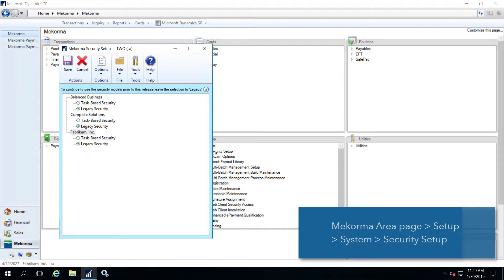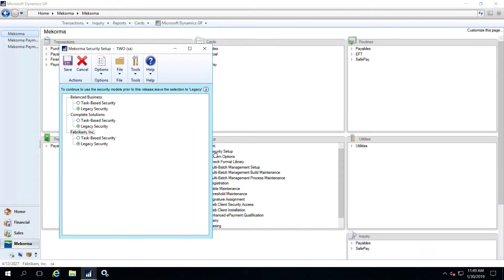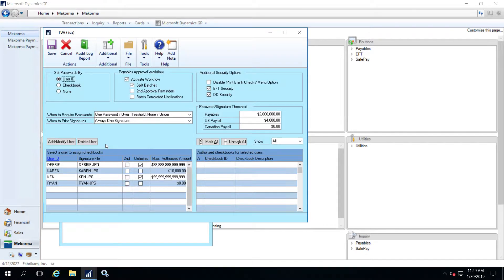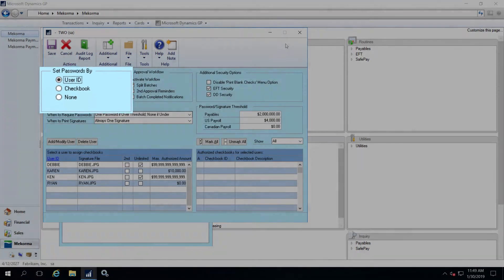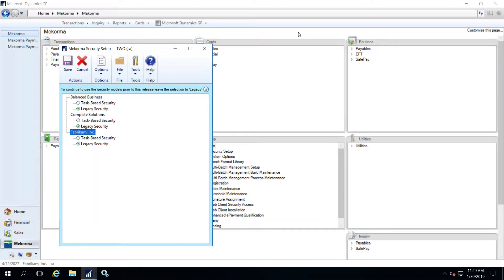Let's start by opening the system level security setup window. This window allows you to choose which security model you'd like to use on a per company basis. Right now all of my companies are set to legacy security. Upon upgrade, any system that has been running a Mekorma build prior to 76 will save legacy security settings as configured in the previous build. If I click on this hyperlink I see the familiar Mekorma security setup window with the option to set passwords by user ID, checkbook, or standard GP security.